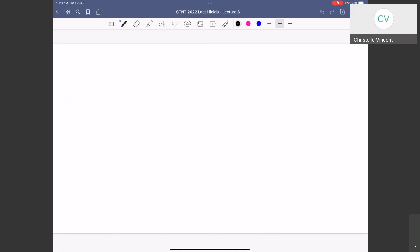Alright. What was going on with us? So last time - it was weeks ago, last week, on this show. I'm just recalling the notation because I will continue to use it. We had a DVR - a discrete valuation ring.